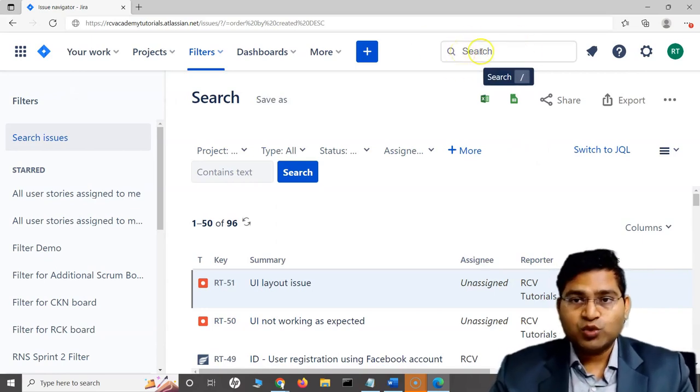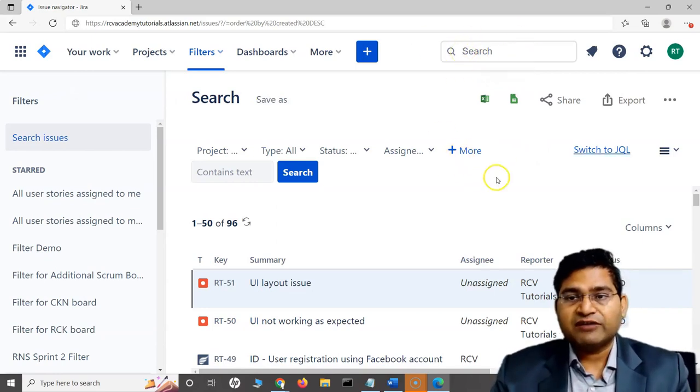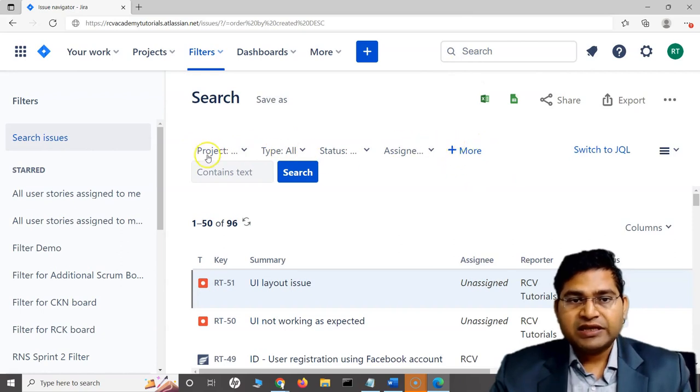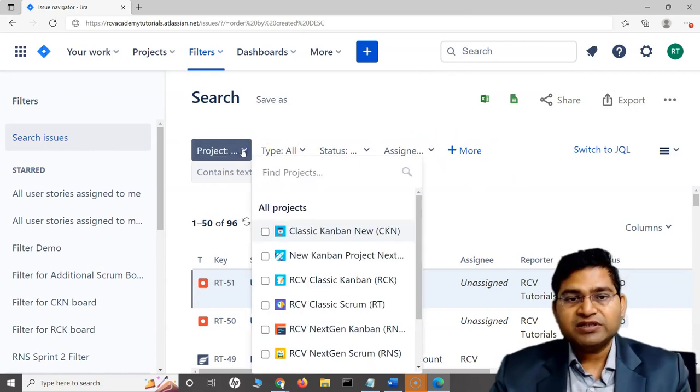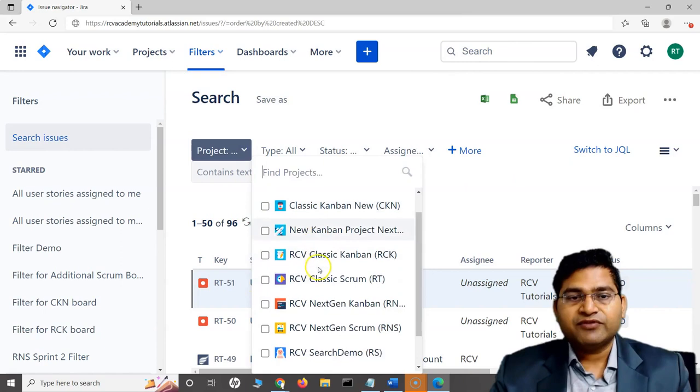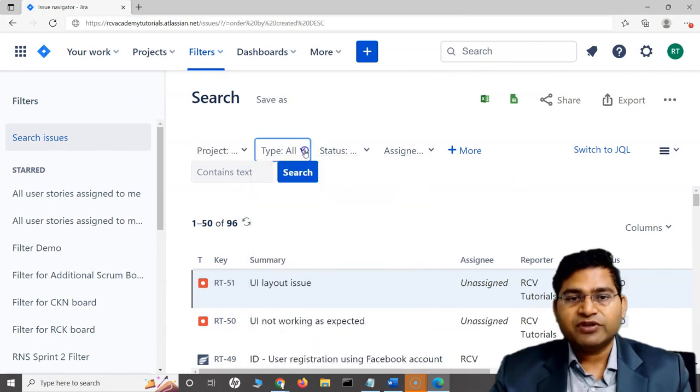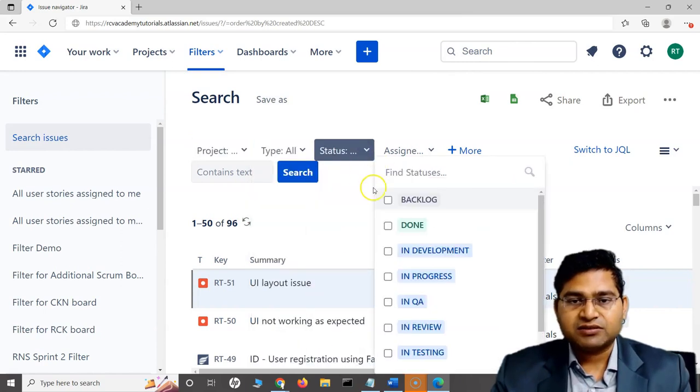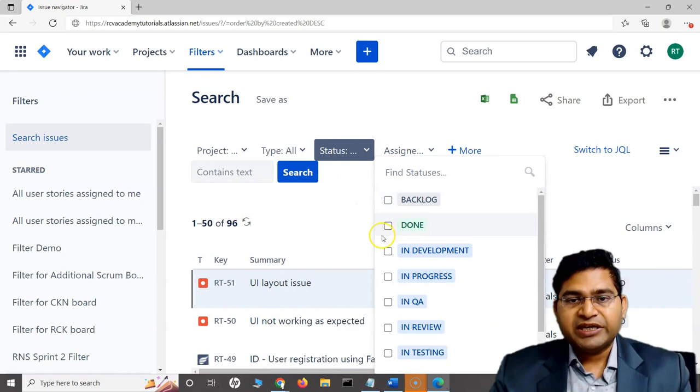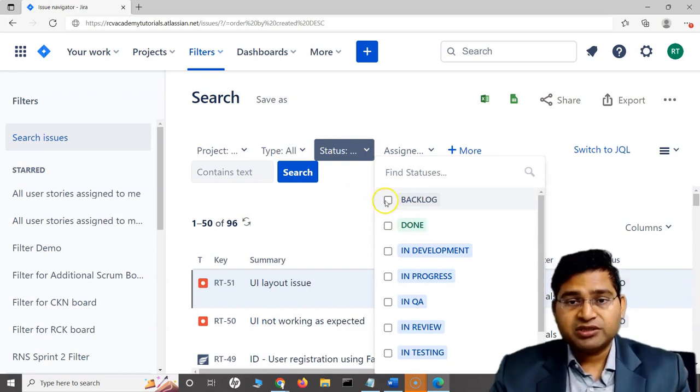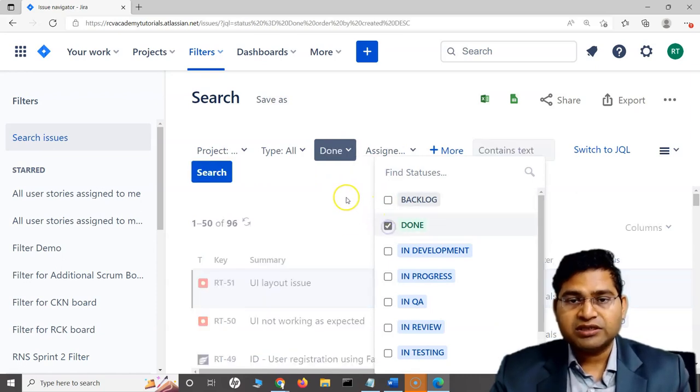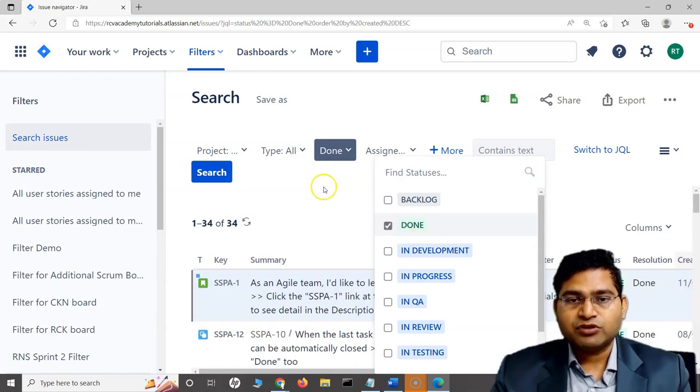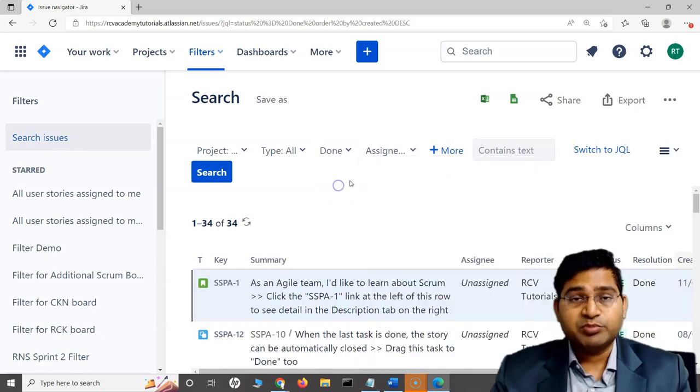Now we have basic search. At the moment you will see we are in the basic search when you have this drop-down to select different projects, different types, and different statuses. When you are doing search based on these manual combinations - for example, I only want issues in the done state - I'll select that from this drop-down, which is the basic search drop-down.